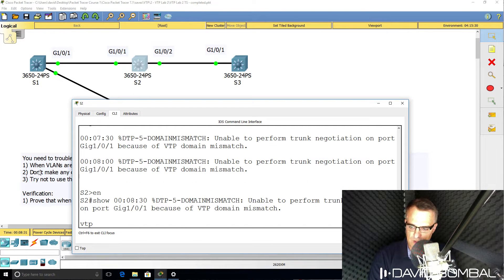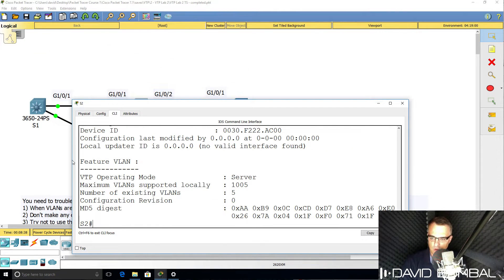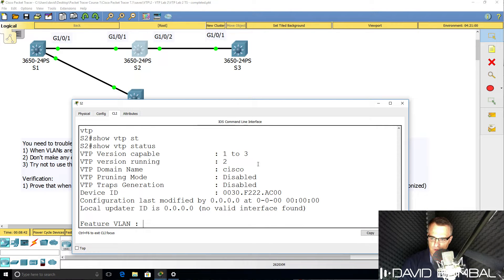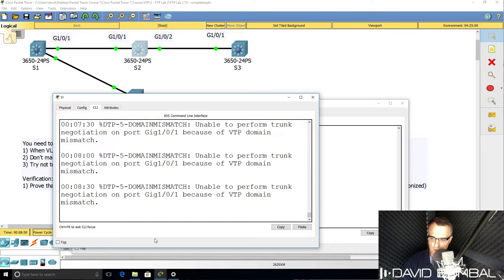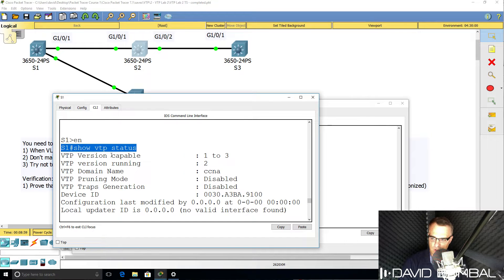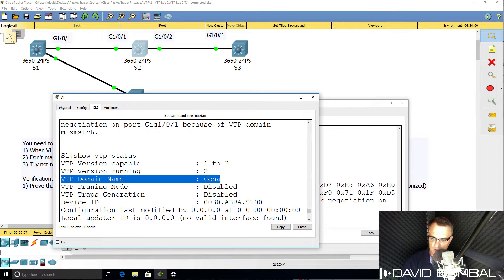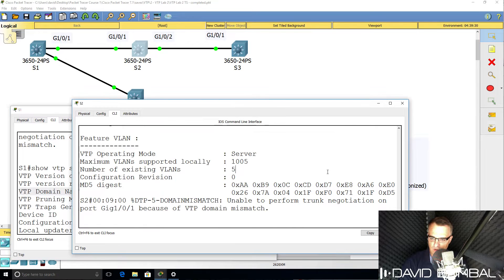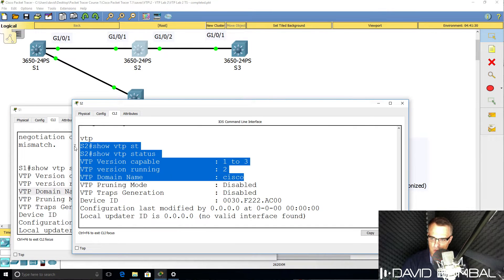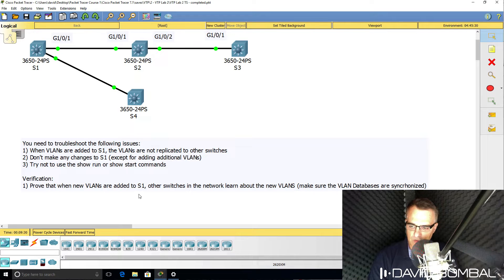Running 'show VTP status' on Switch 2 shows that the domain is set to Cisco. What is the domain on Switch 1? Notice on Switch 1 we're still getting those messages. Scrolling up, you can see the 'show VTP status' command output — the domain was set to CCNA. So the VTP domain on Switch 1 is CCNA, but the VTP domain on Switch 2 is Cisco.